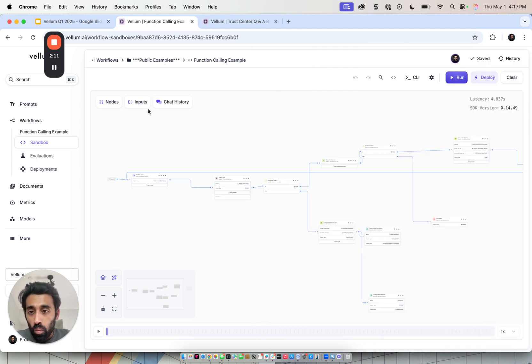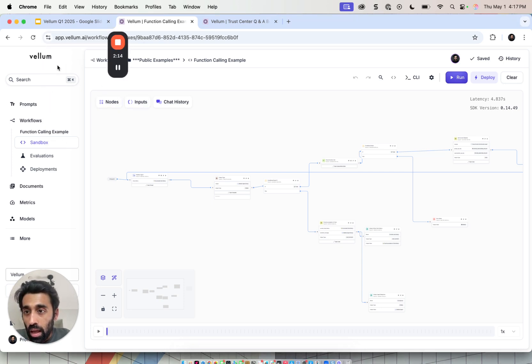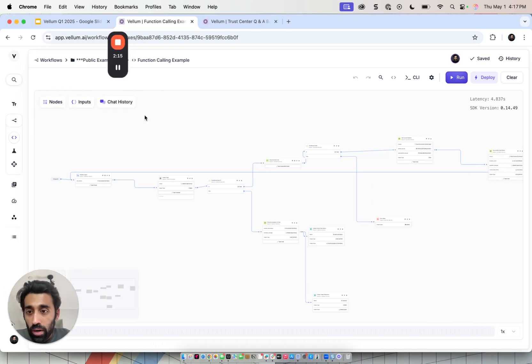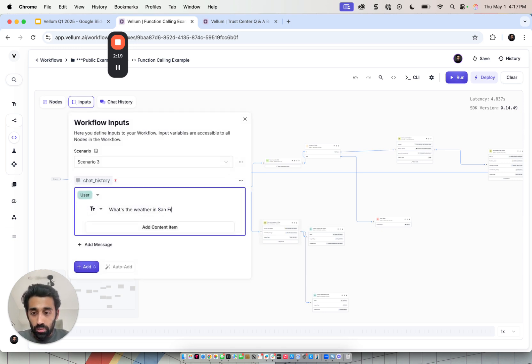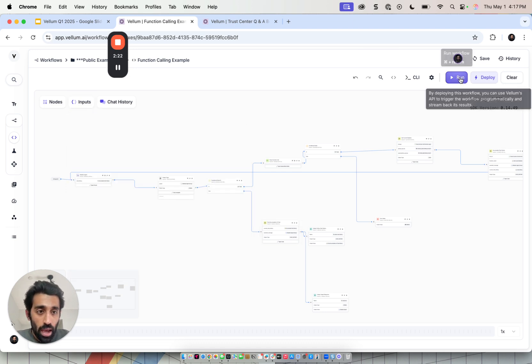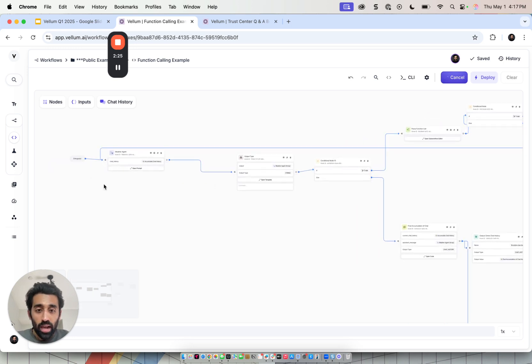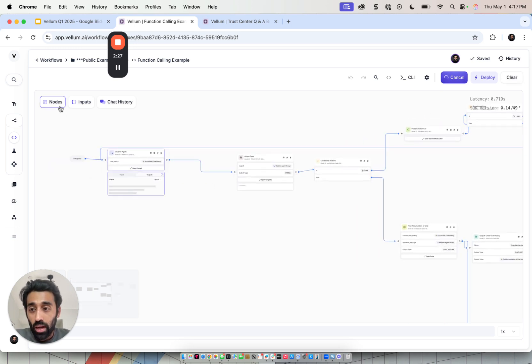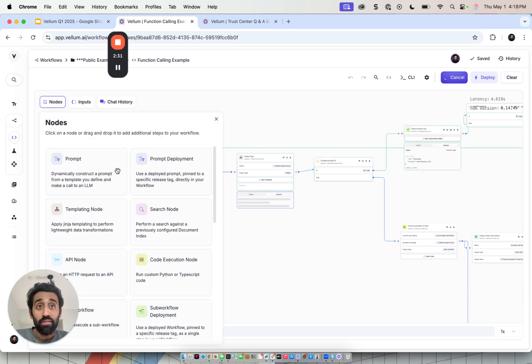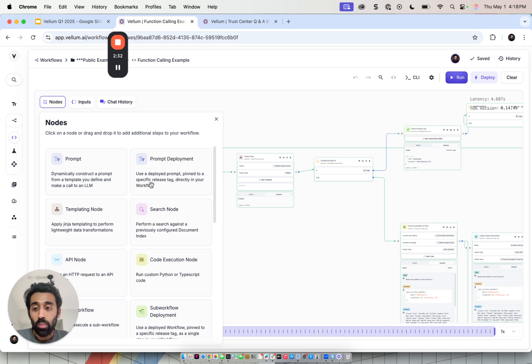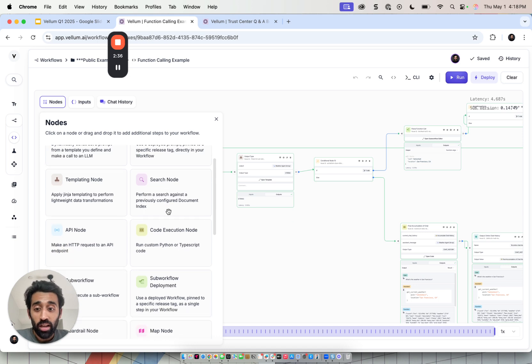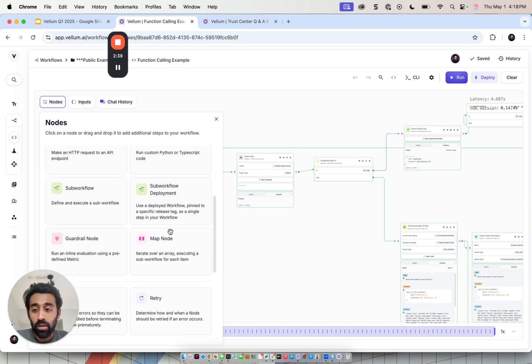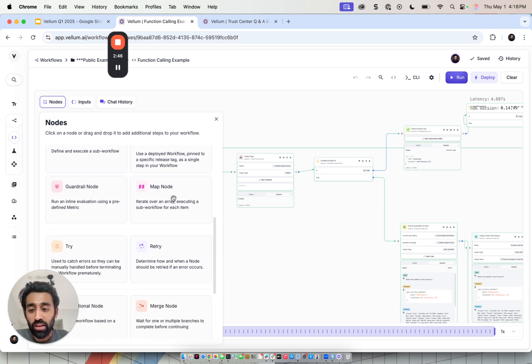While we run this, this is a get weather function calling chatbot. I'm just going to ask what's the weather in San Francisco. And as it's running, I'll show you what it does. The idea behind the orchestration layer is you can, as a developer, assemble various nodes in any flexible way you want. The most notable nodes are prompt node, search node to retrieve context from our managed vector database, code execution node to run arbitrary Python or TypeScript, map node to iterate over JSON objects of arbitrary length, have guardrails for inline evaluations, composability via sub workflows.